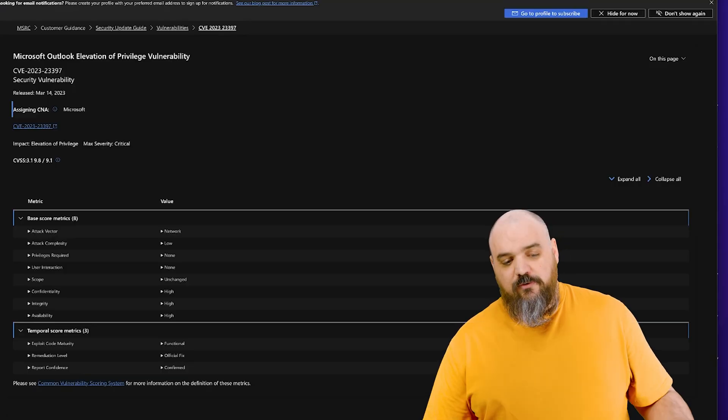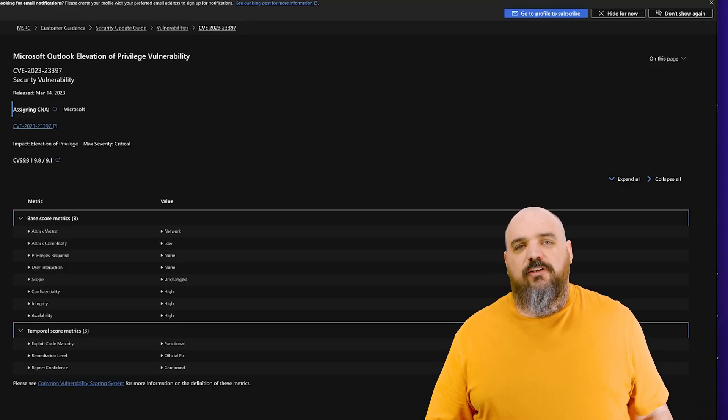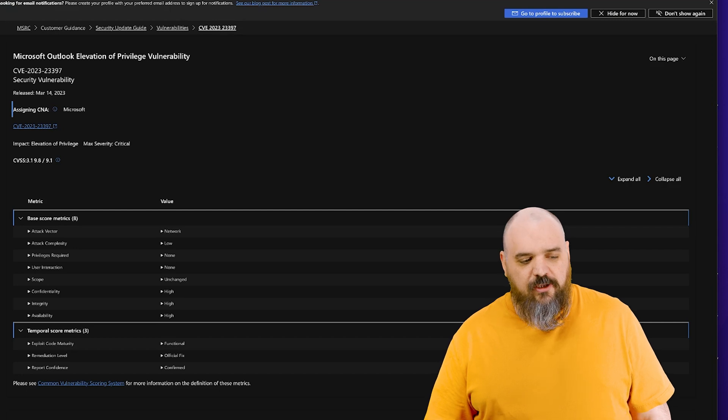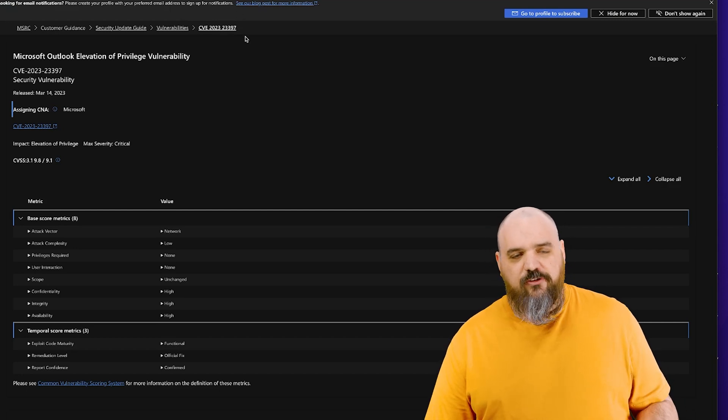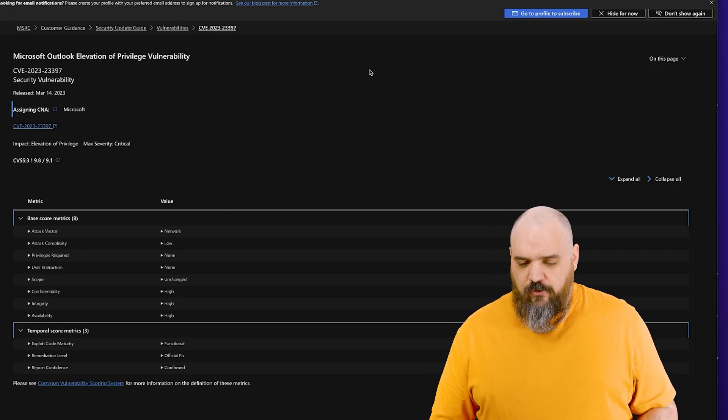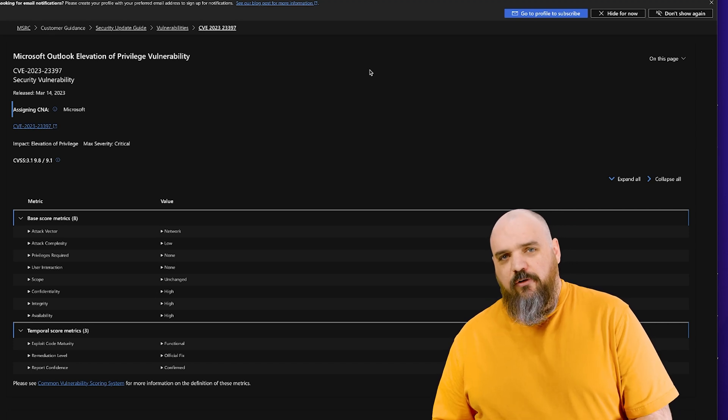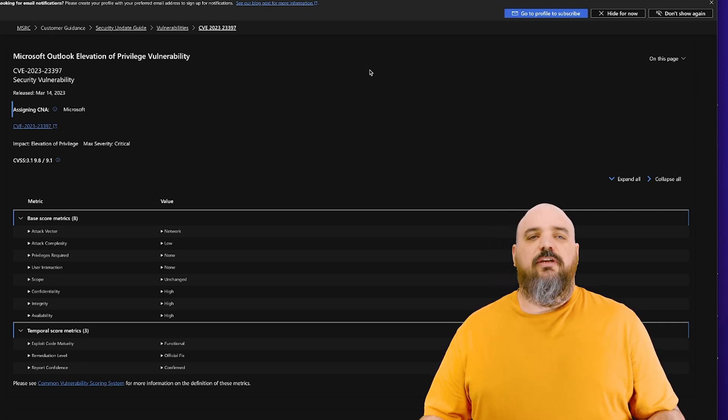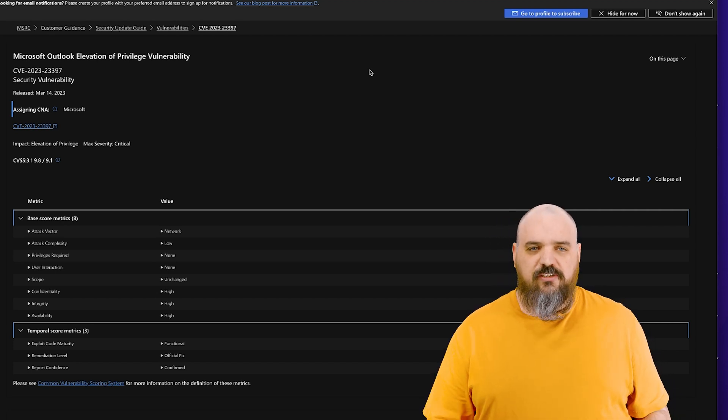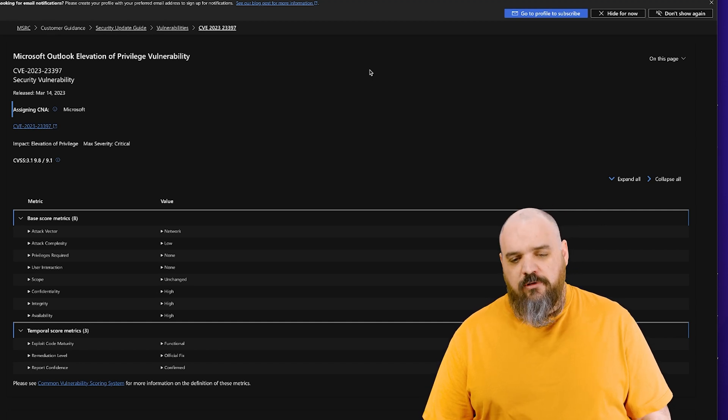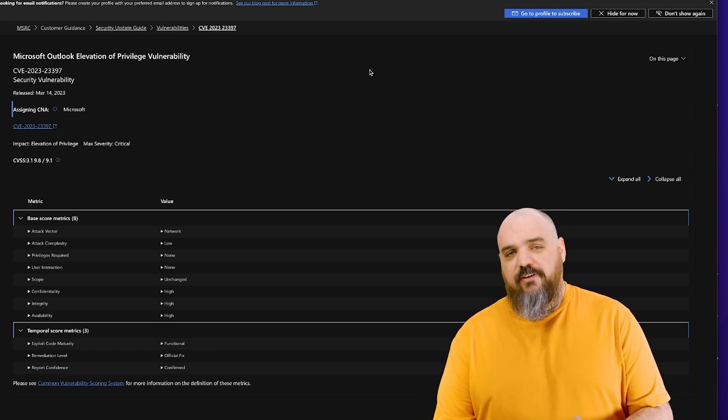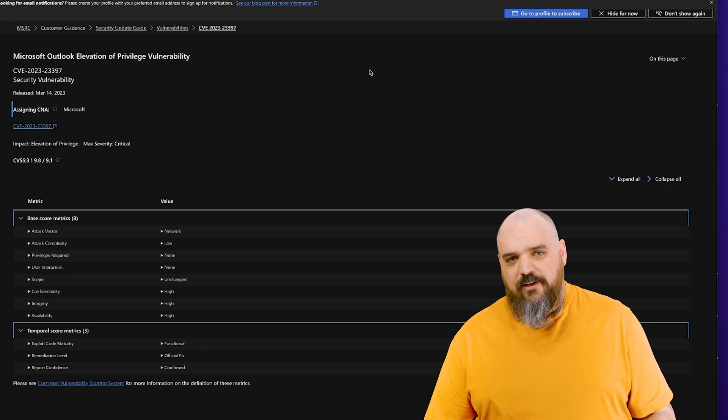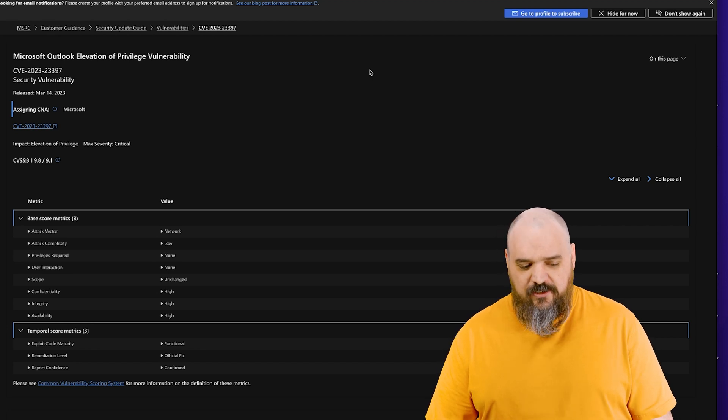We're going to start with the first one which I'm doing first because this one's already exploited out in the wild and it is an elevation of privilege for Microsoft Outlook. Normally you see a 9.8 with Microsoft Outlook it's like oh it's because it accesses the preview pane we can just disable that. No. No this one activates before the preview pane which is why it's so dangerous.